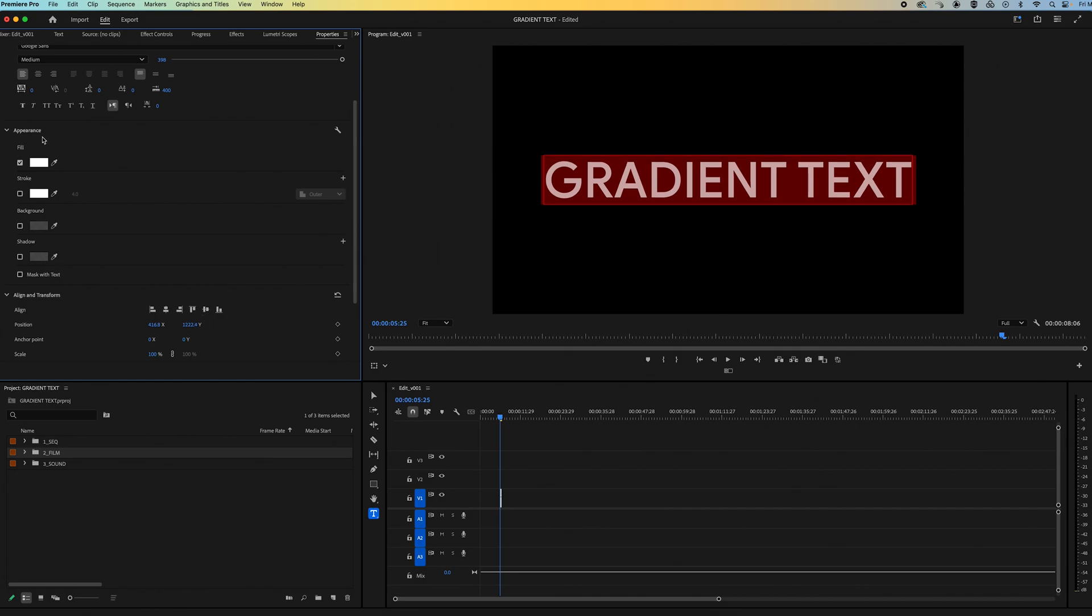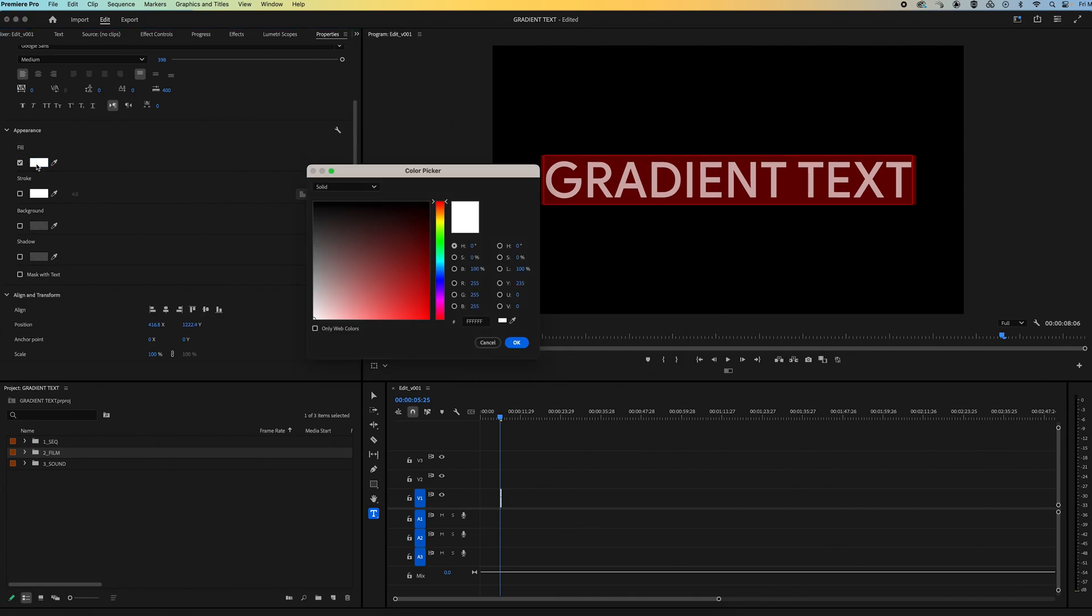And then I'm going to go under appearance and click on the fill box. Then over in the color picker I'm going to find my fill options. I'm going to set it to linear gradient.